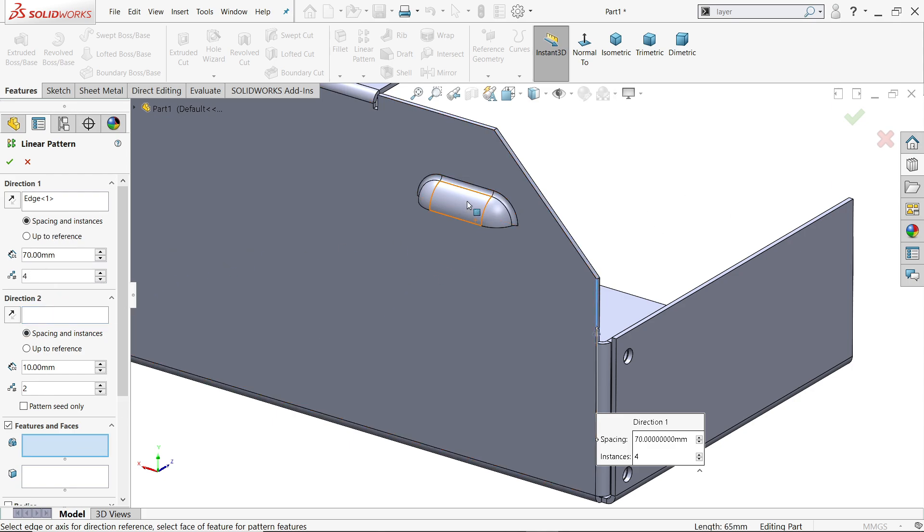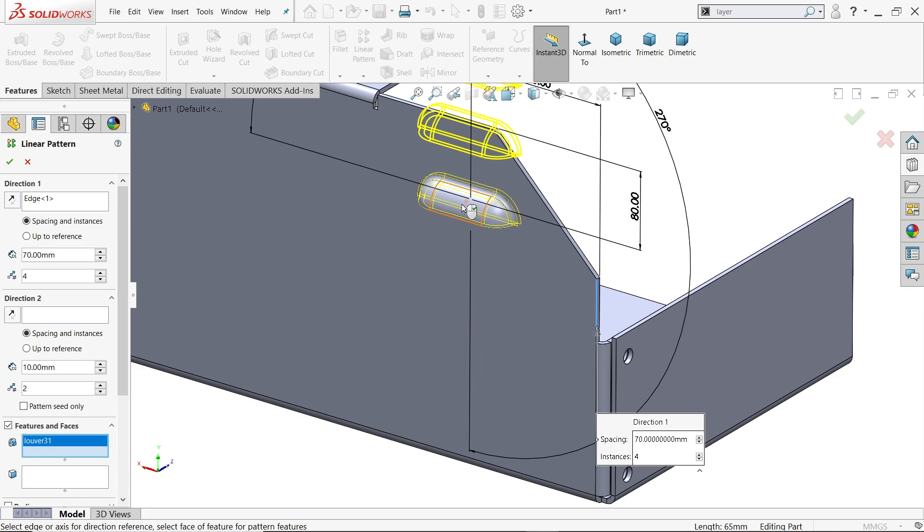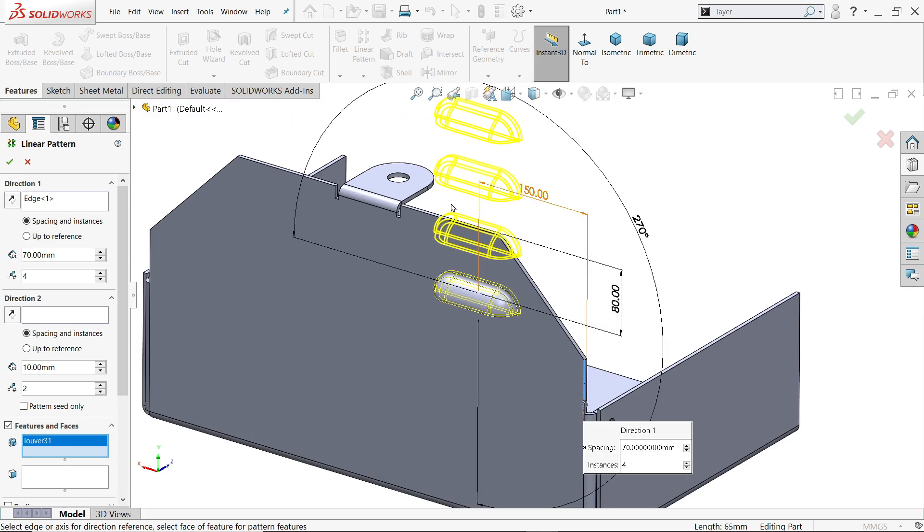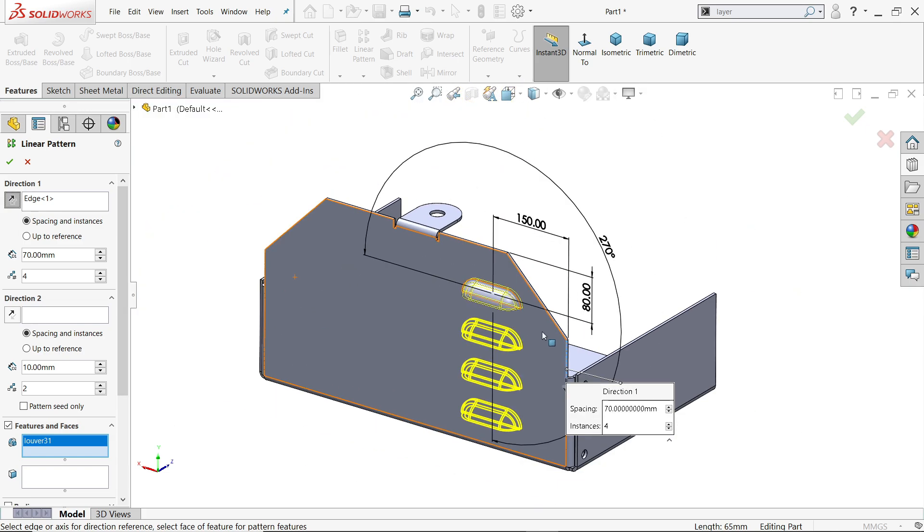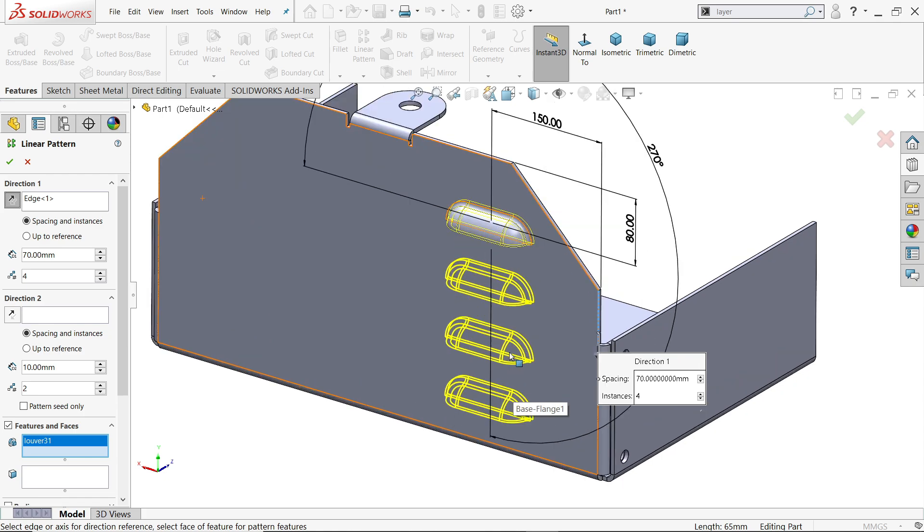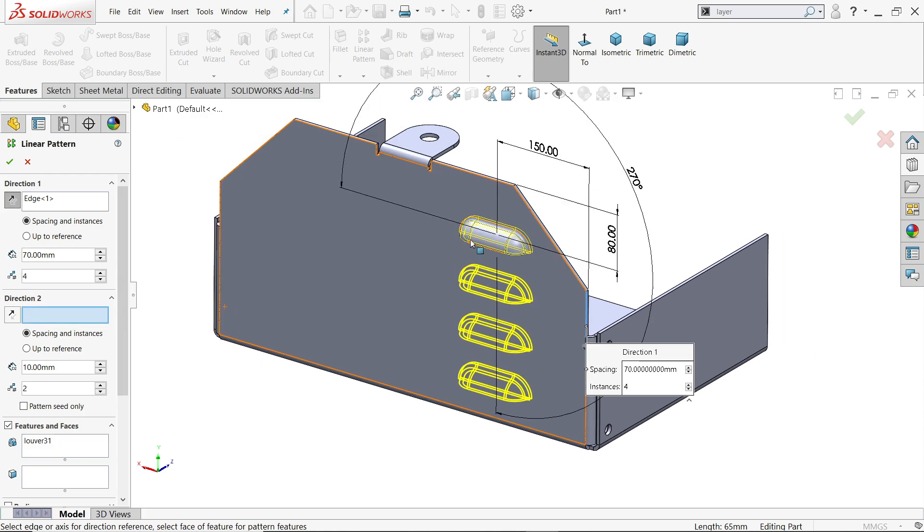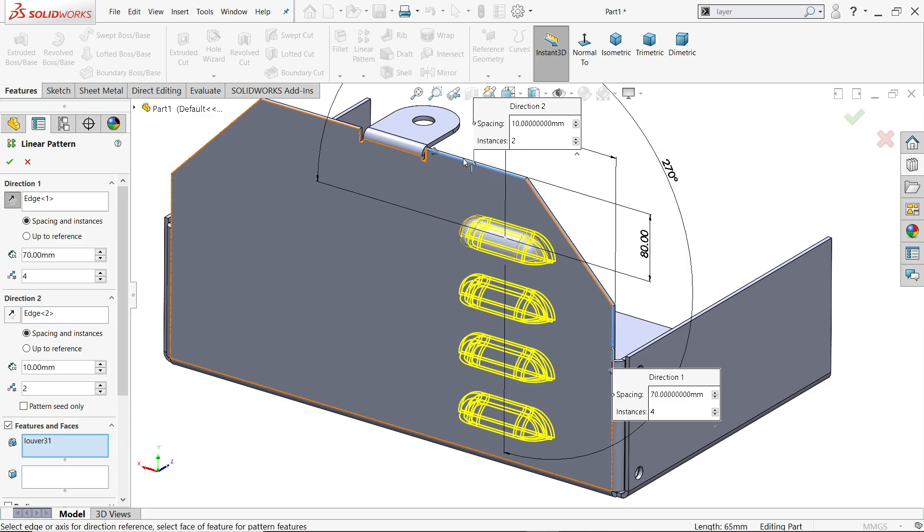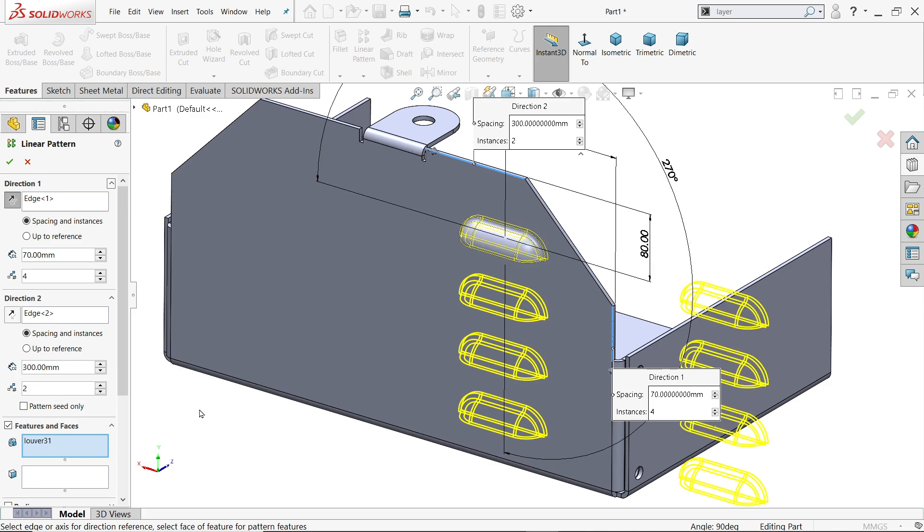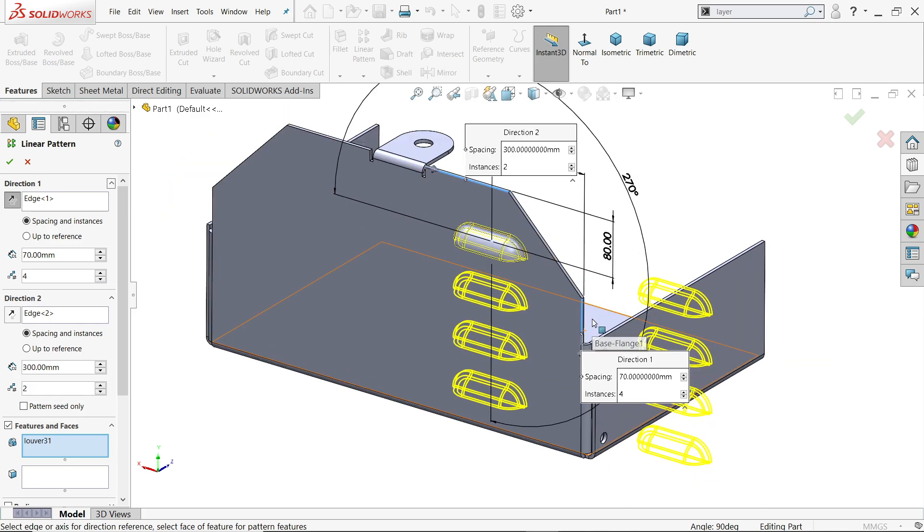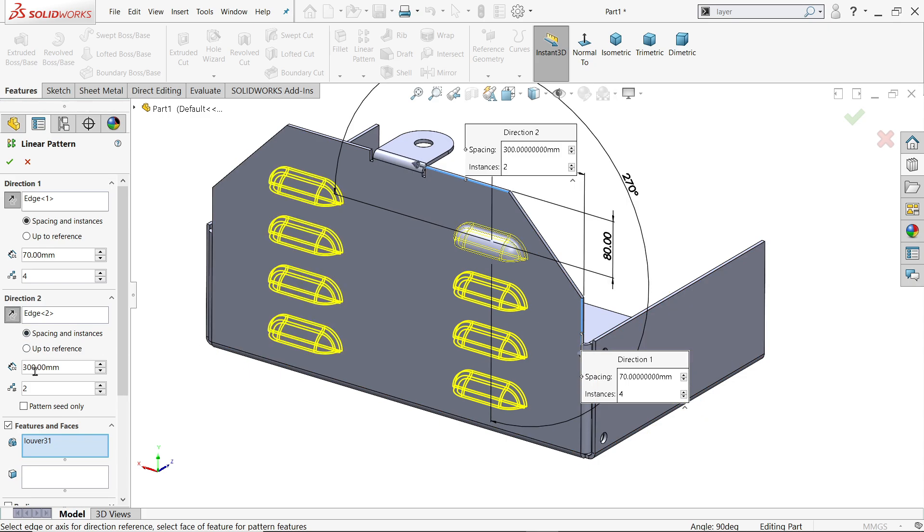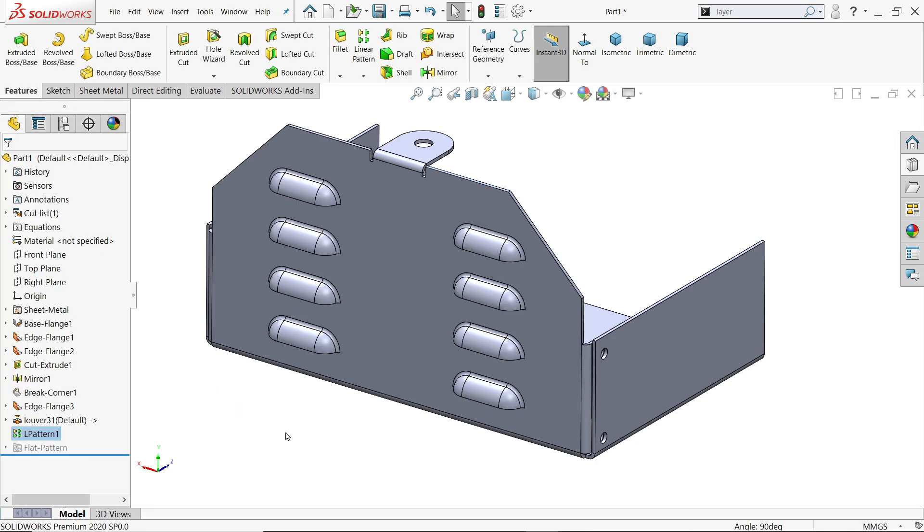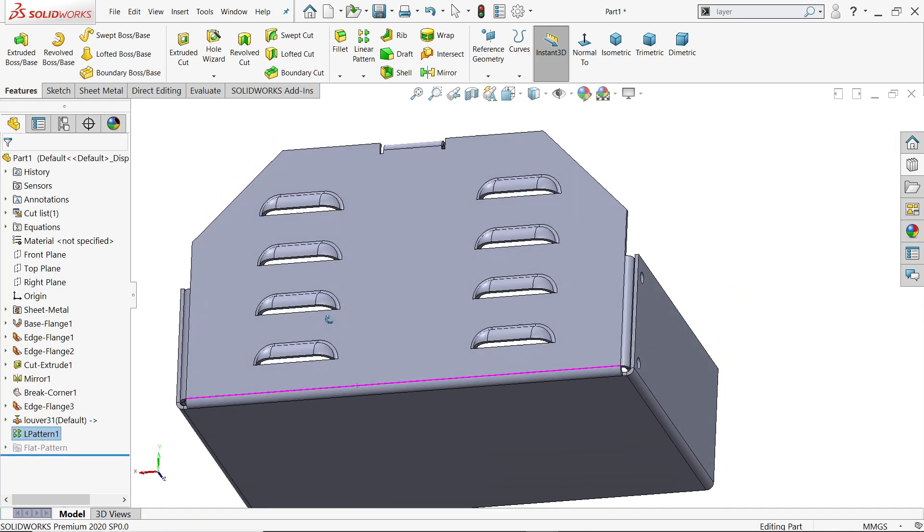Four number of instances. Direction to, direction to this horizontal type, so I'm going to choose this. And this one 300. But this is also going wrong direction, so click reverse. Two number of instances we need. Say okay. Look, the lure created.